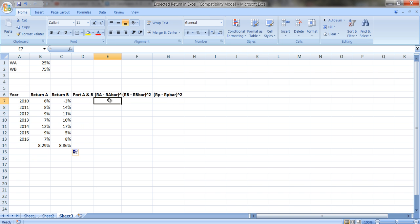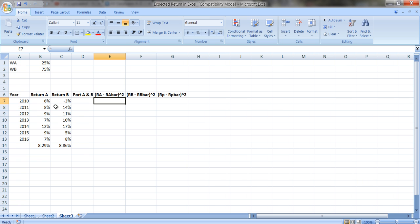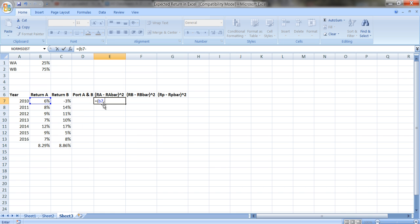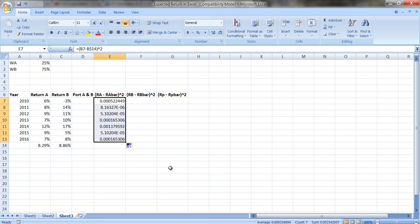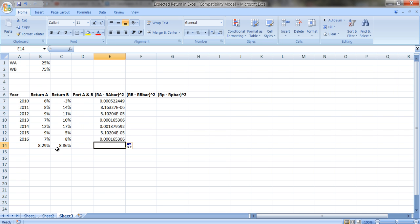For the variance with time series data, we don't have probabilities to multiply by. We need the squared deviation — each year's return in B7 minus the average in B14, squared. I put a dollar sign on B14 to lock it when copying. Then to get the variance I sum these squared deviations from E7 to E13 and divide by N minus 1, which is 6 — not 7 — because you lose a degree of freedom when estimating the expected return.